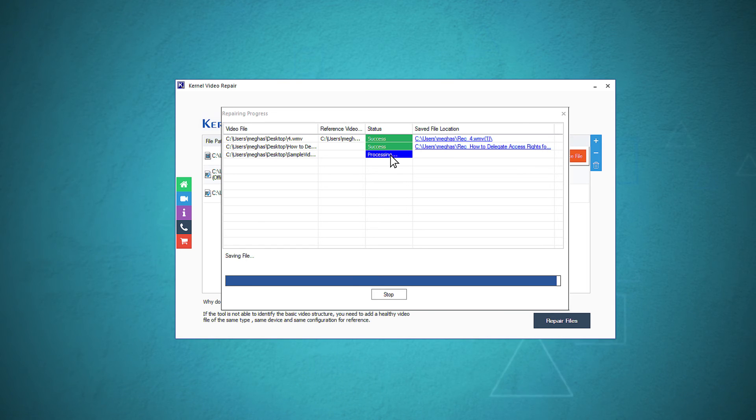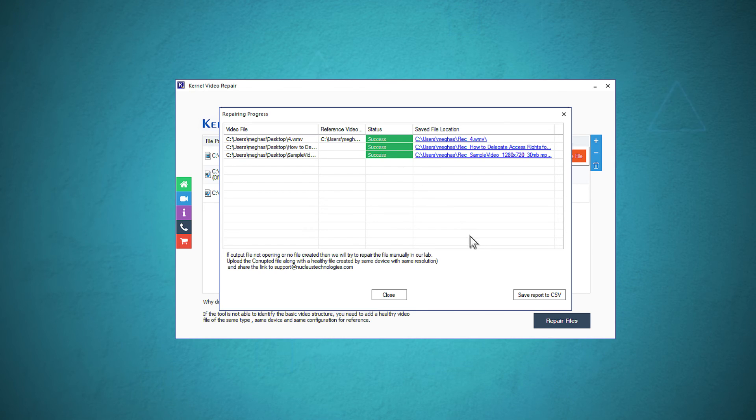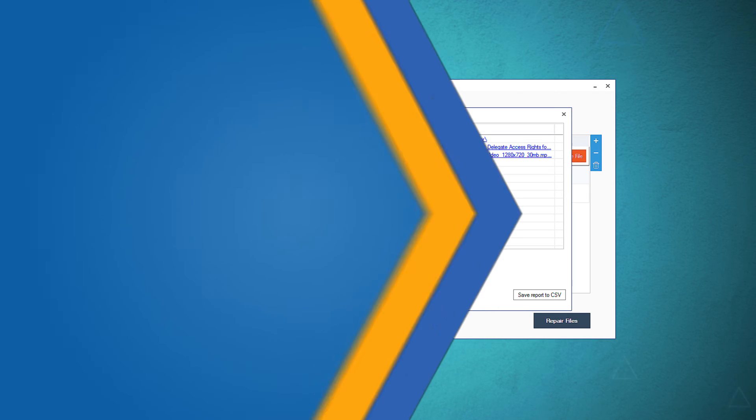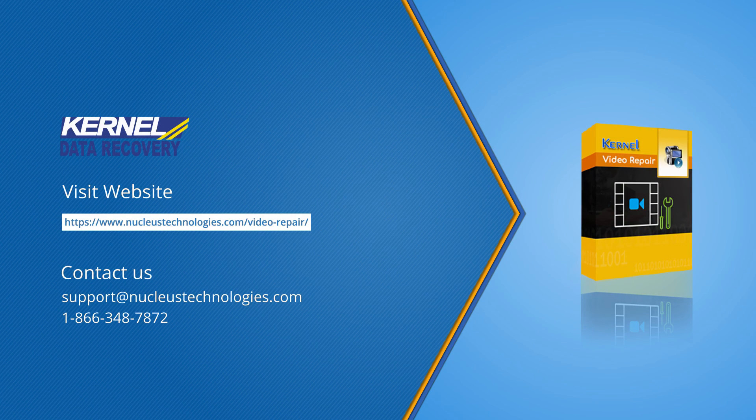After repairing all the videos, the status of each video will denote as a success. You can save the report in CSV format. Finally, click close to finalize the process. Thanks for watching our video and get the complete information about the software by visiting the webpage.